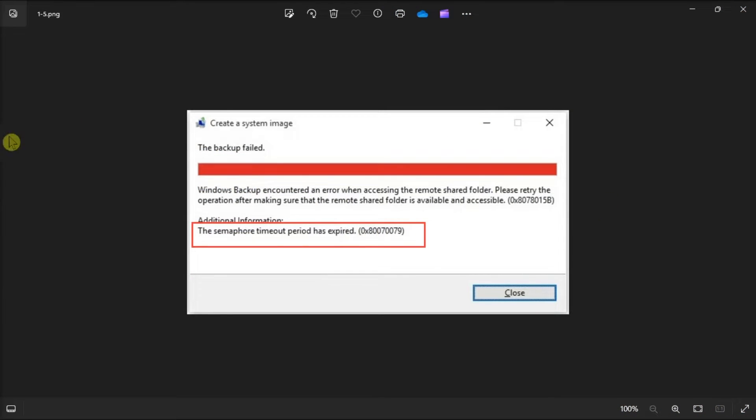This error message usually appears while copying files. So in this video, here's how to get back into transferring your files again.